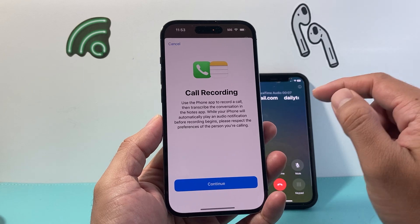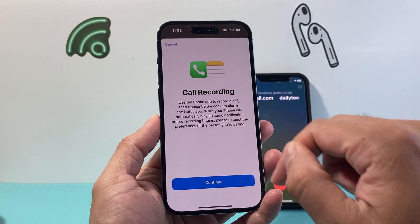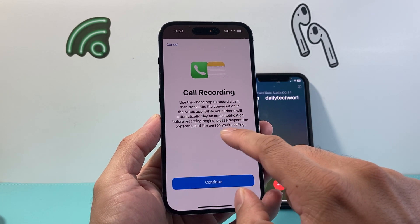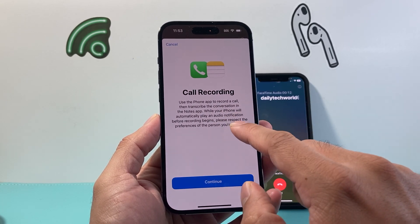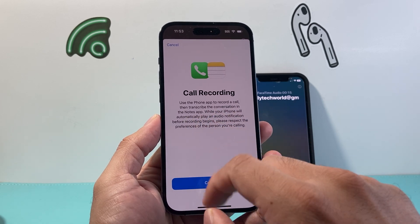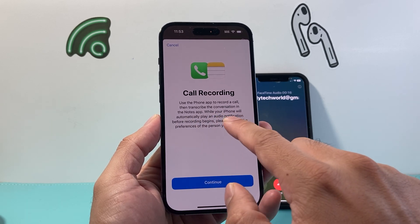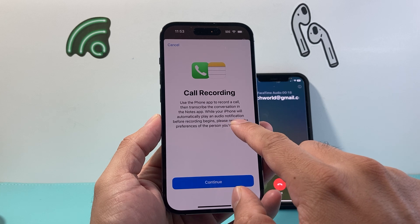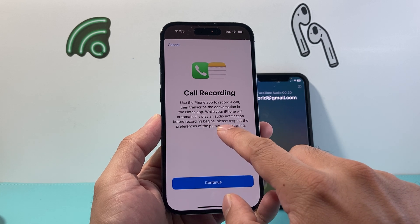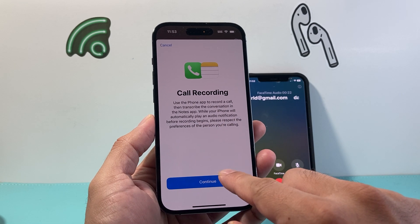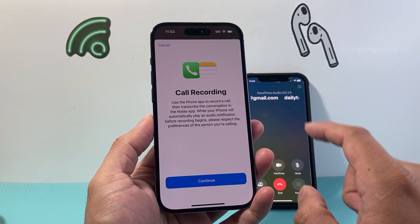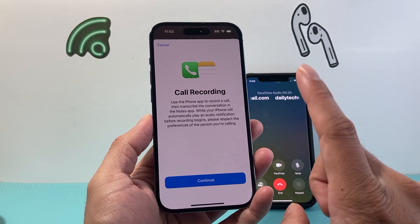So if I tap on that it's going to say 'call recording' and it tells you basically the phone app will record the call, transcribe the conversation in the Notes app, and it will automatically play an audio notification before recording.